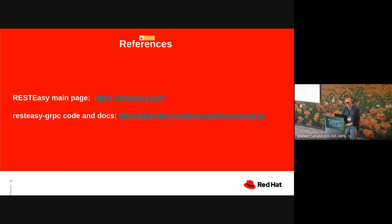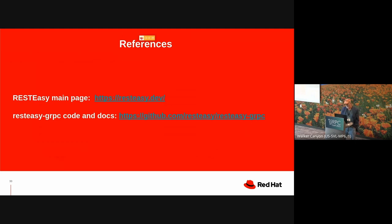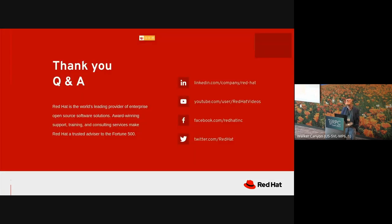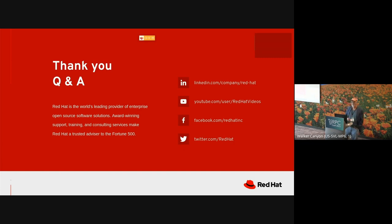Now, if you're interested, the REST-EASY project itself is at this URL, REST-EASY.dev. REST-EASY-GRPC, the stuff I'm talking about now, is a subproject. And the code and documentations are at this URL. Okay. And so I spoke faster than I expected to. There's two minutes left. Any questions?